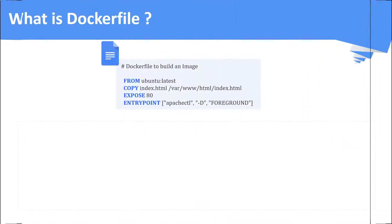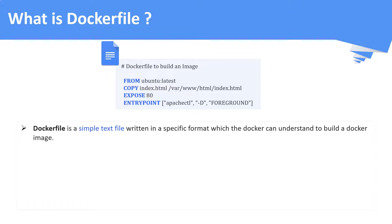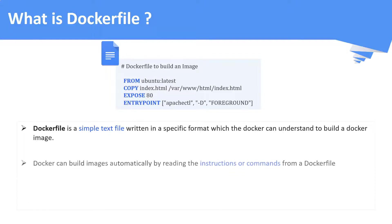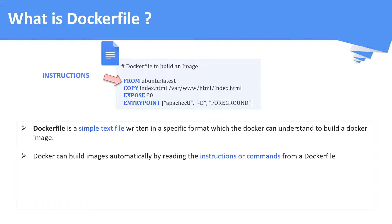Now, what is docker file? As I already highlighted, docker file is a simple text file written in a specific format which the docker can understand to build a docker image. How it does that? Docker actually reads the instructions or the commands from the docker file. If you closely look at the docker file, the text which is highlighted in blue are called as instructions or commands. To the right of every instructions, you are passing the arguments.